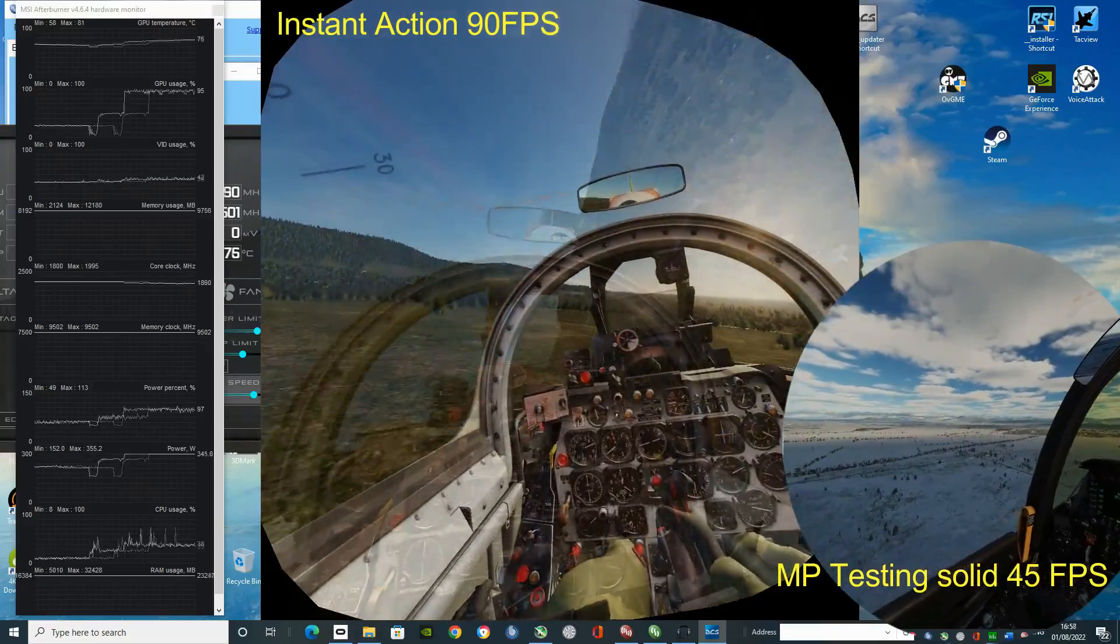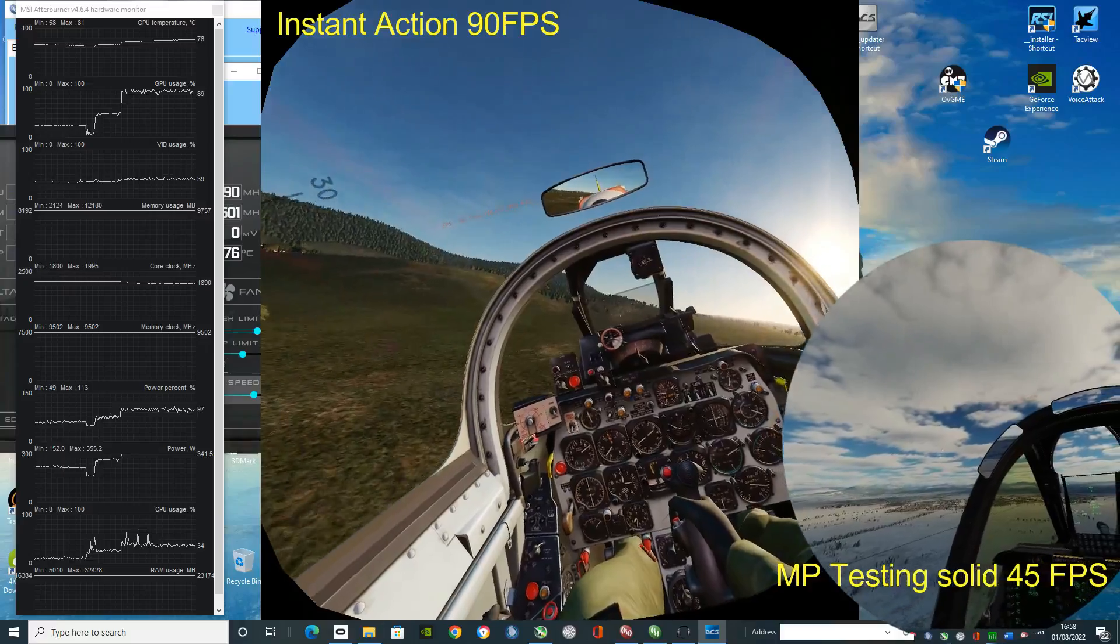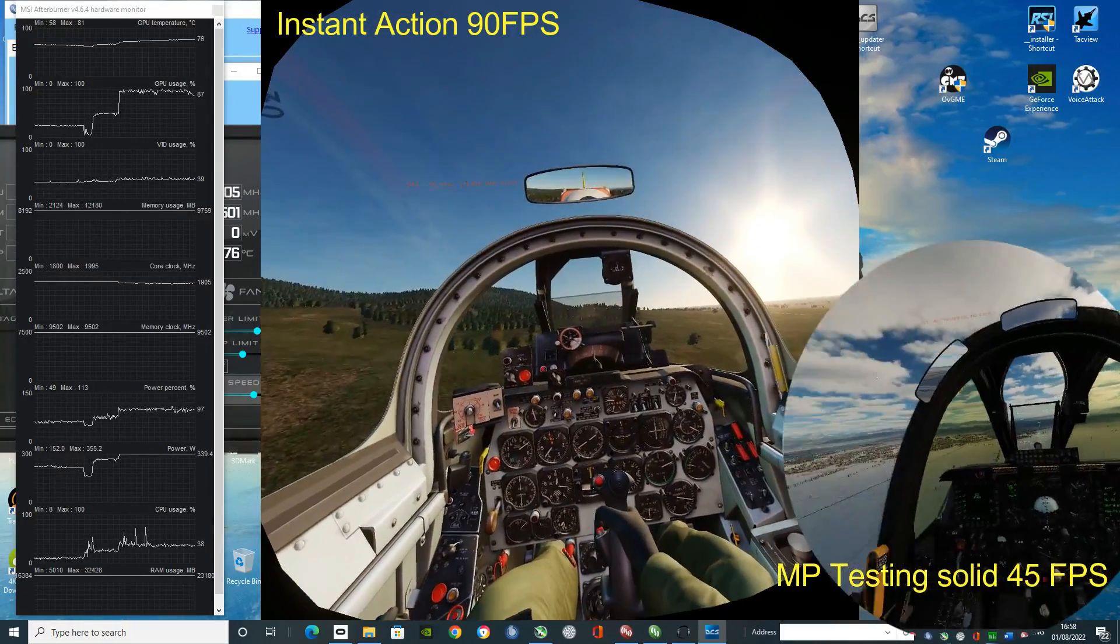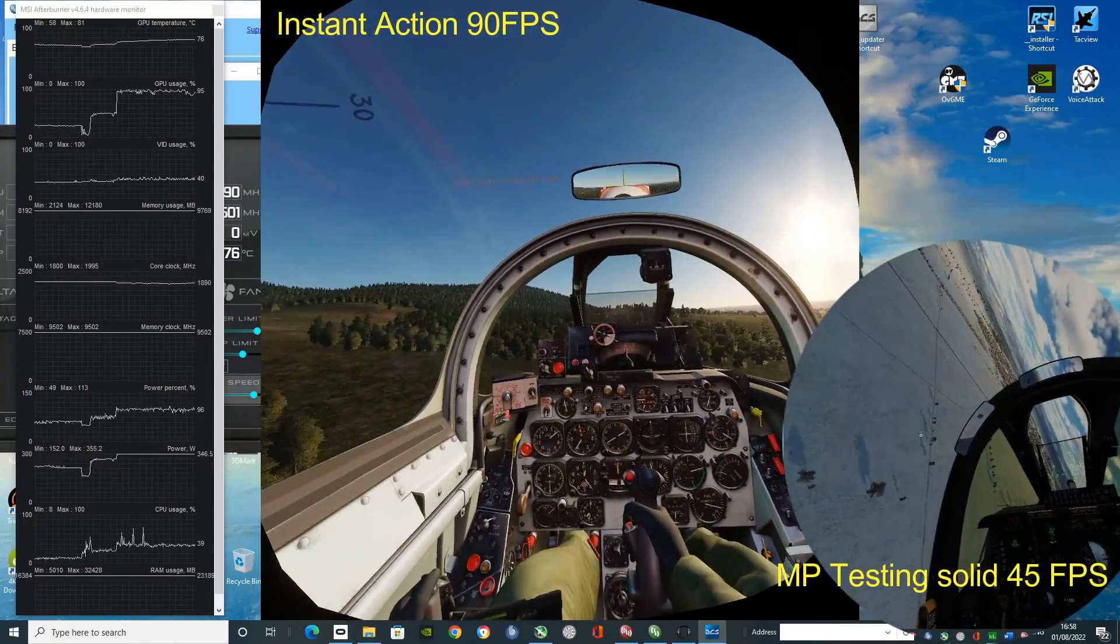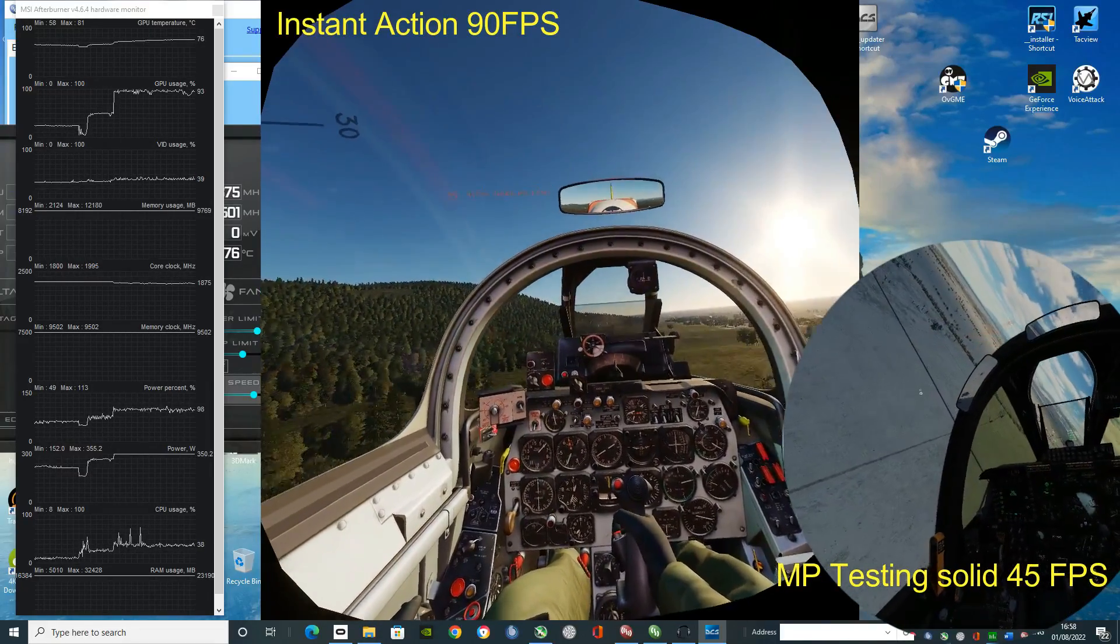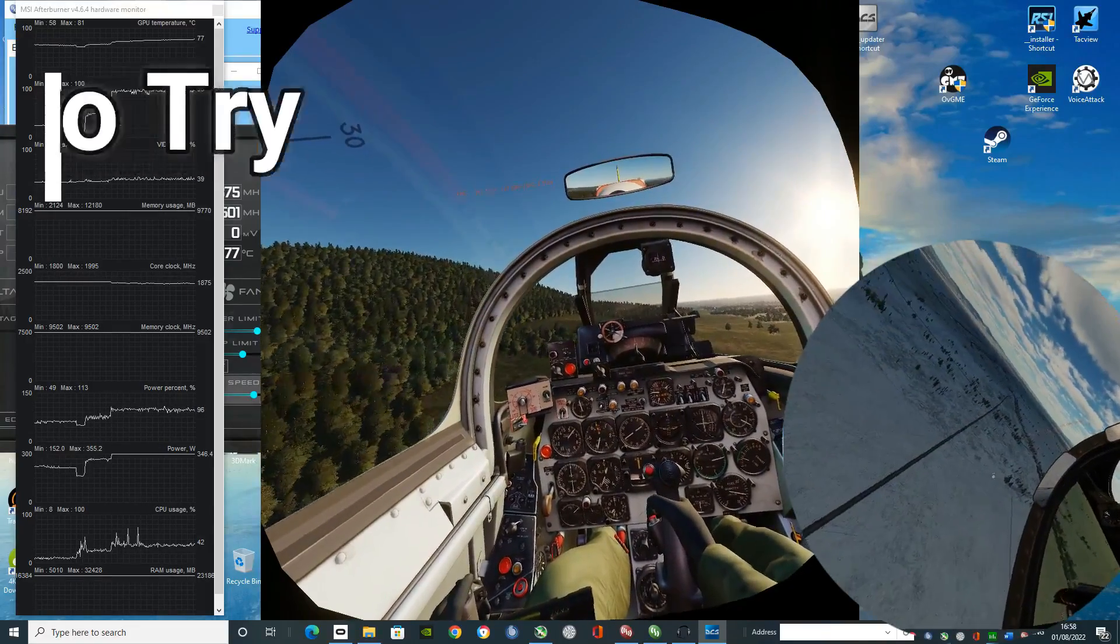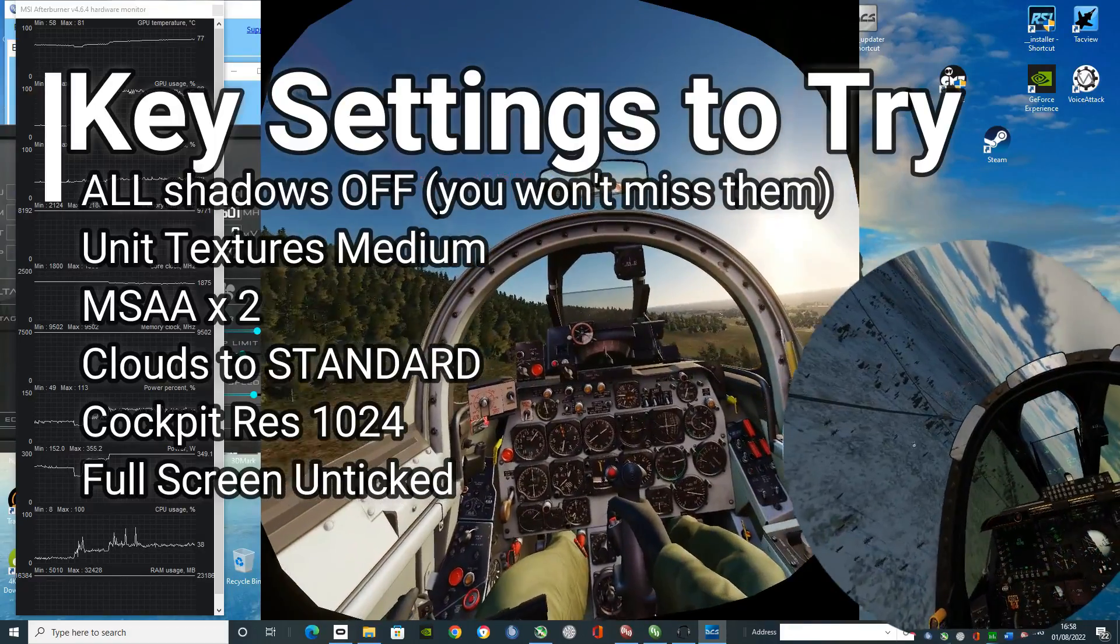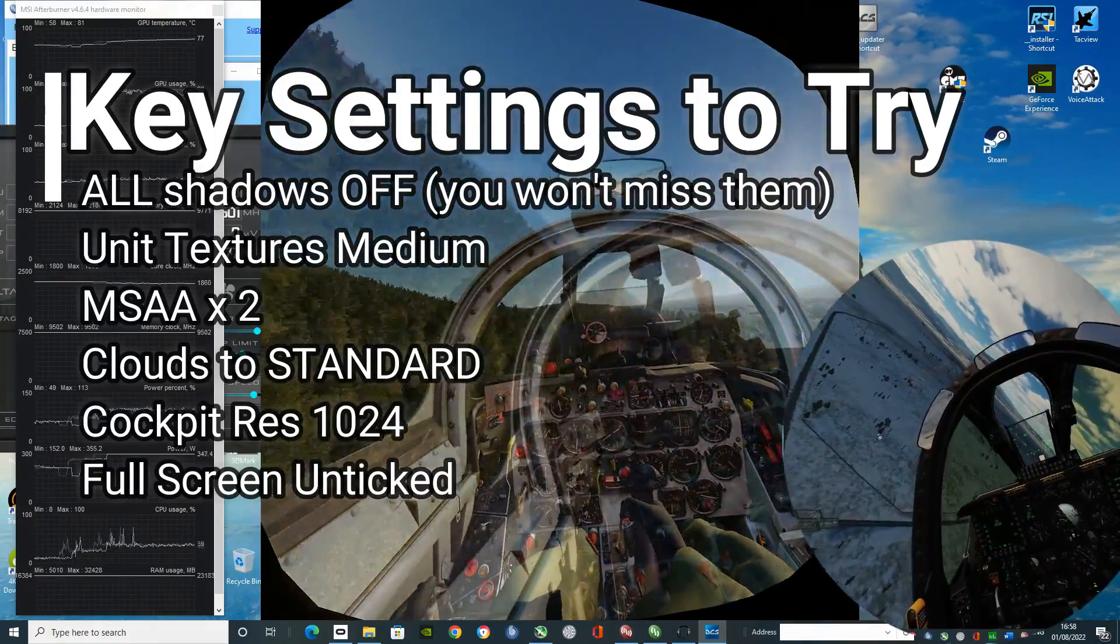So my advice, go into your aircraft that gives you the worst performance. Go into the map that gives you the worst performance. Adjust your settings from there. And if you can get yourself a playable experience, that is a win. And there's my advice for doing it. Shadows off, clouds to standard, and that's a good start from there.